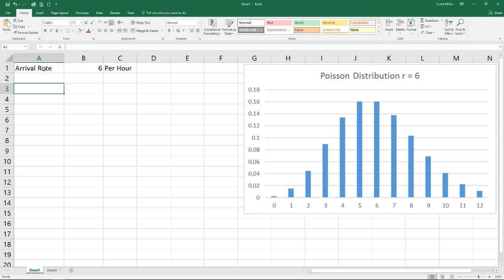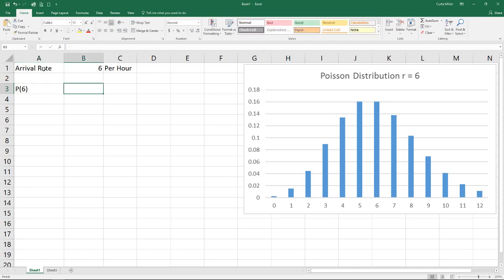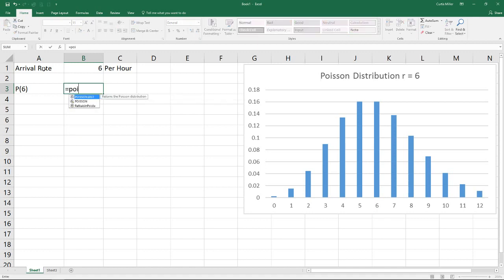From there we need to talk about what happens for each of our different probabilities. If we're looking for the probability that we have six people per hour show up, we're going to put that in and start with our formula. As we start typing Poisson, we get a couple show up here.